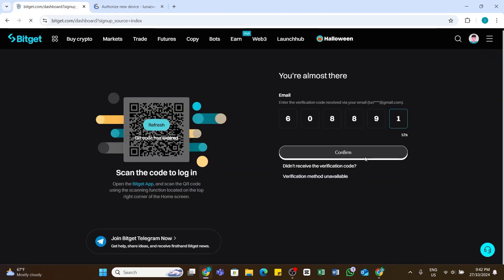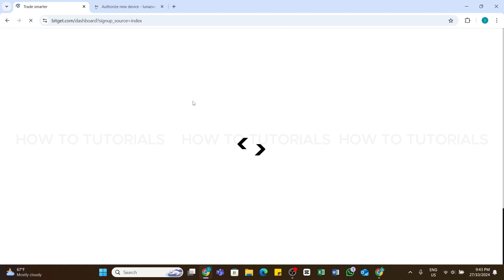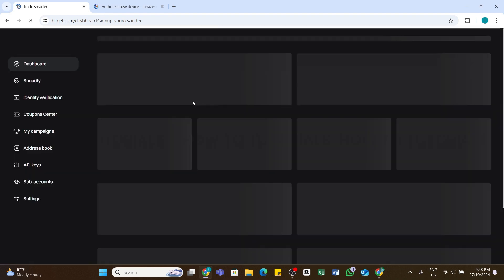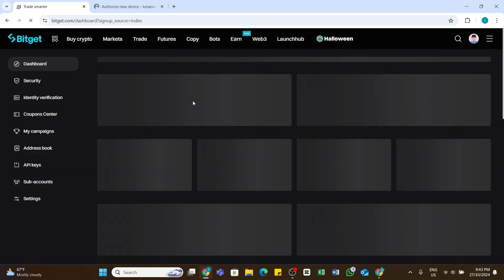Then again click on this Confirm button below. After that you will be logged into your Bitget account. So by following these steps you should be able to log in to your Bitget account.